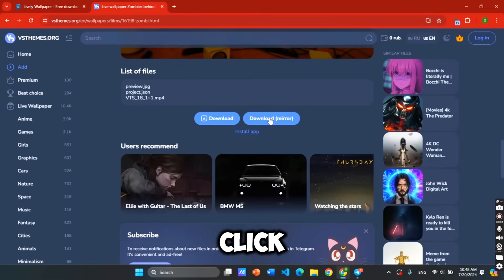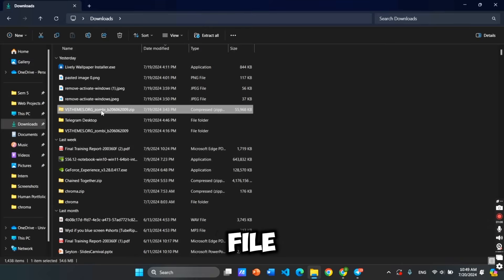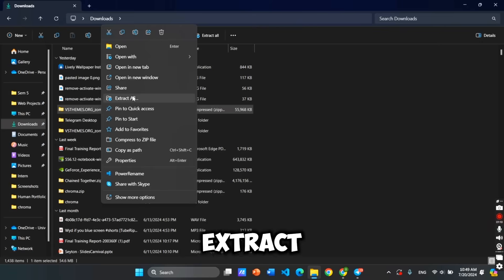Then, click this Download Mirror button. It will download a zip file, so you can right-click it and click Extract All.